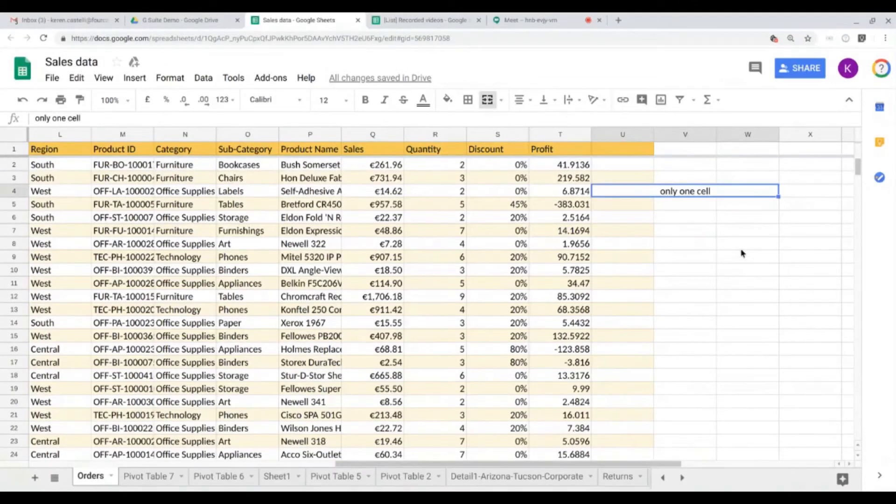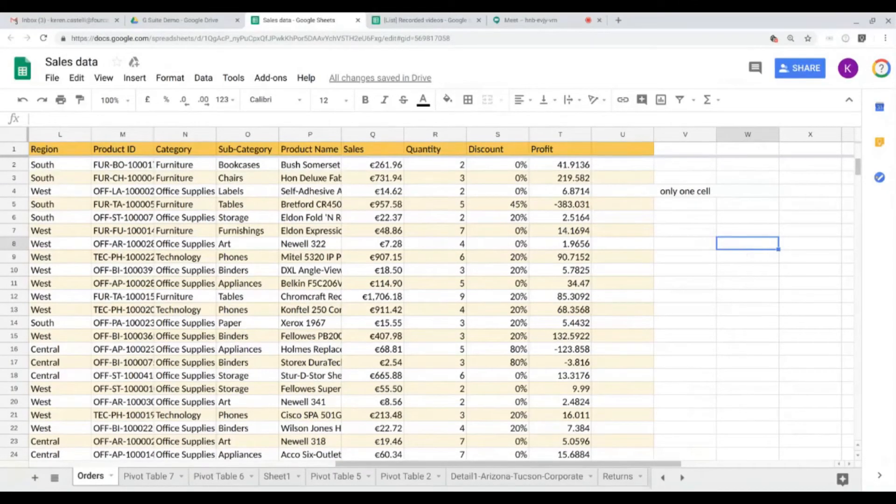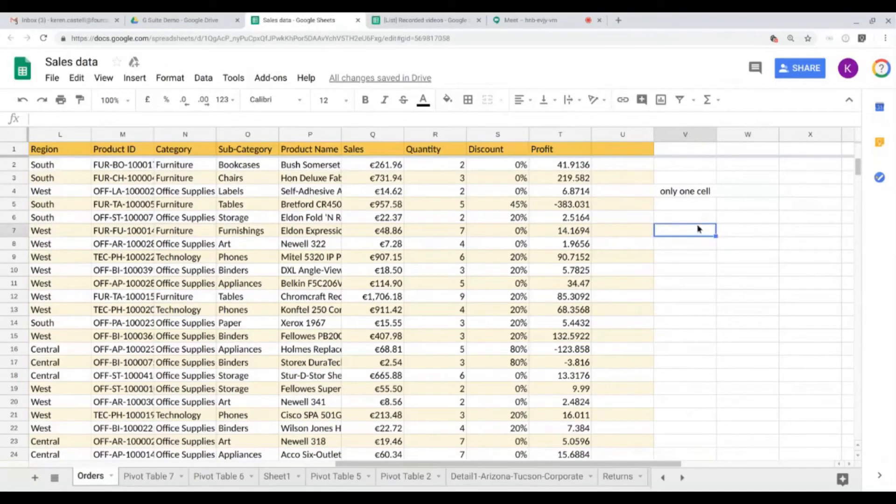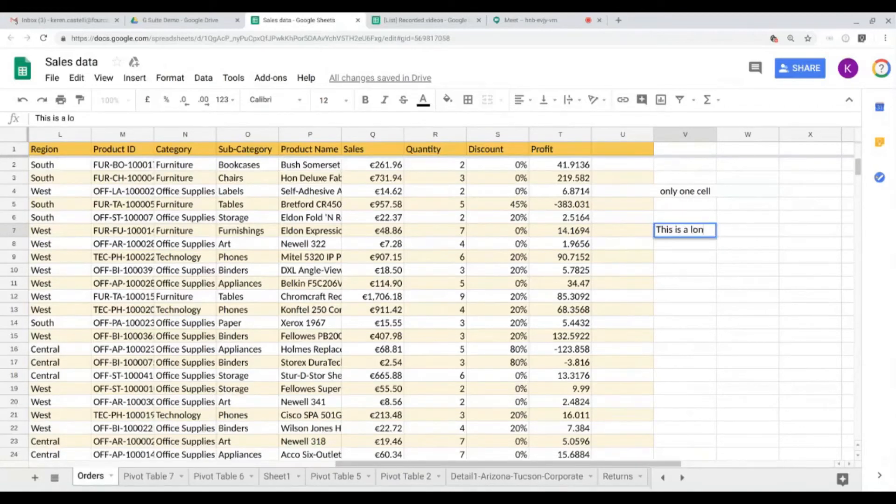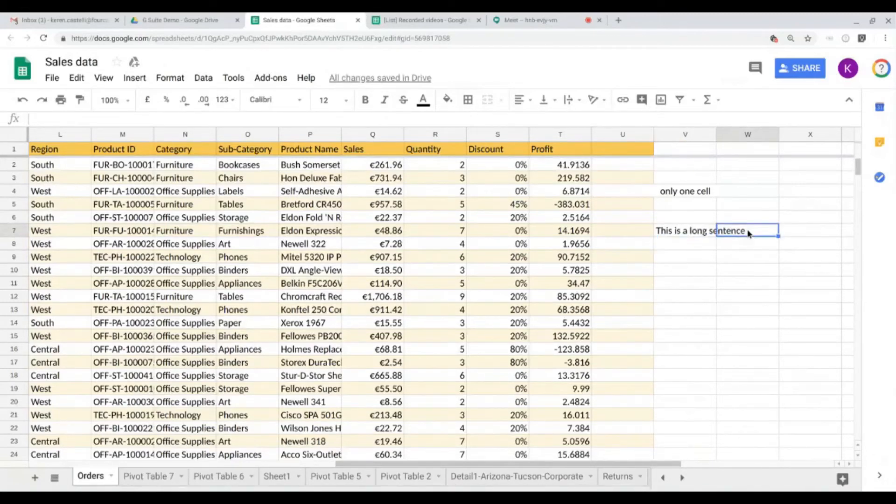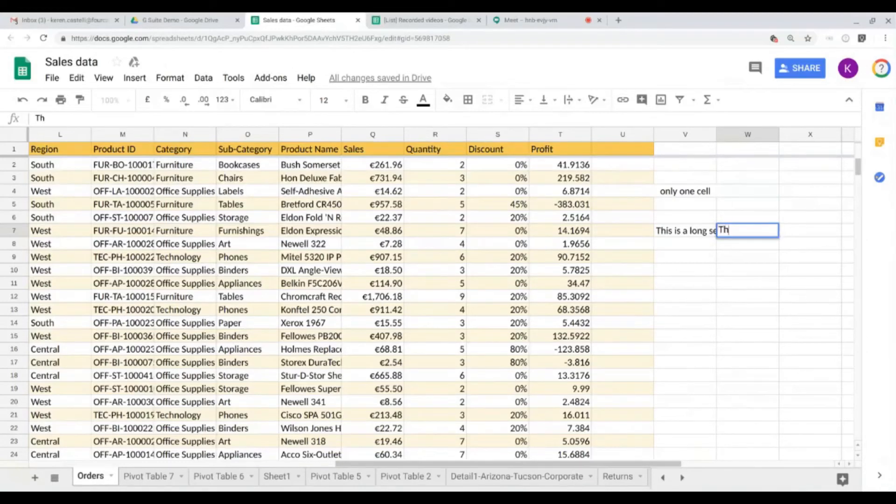You can also wrap text, so I'm going to show you how to do that. So this is a long long sentence, but I also want to write something here on this other cell. So this is a test.